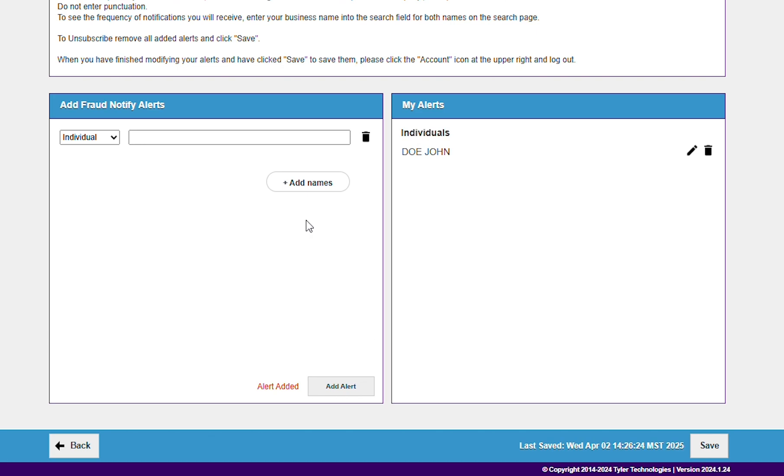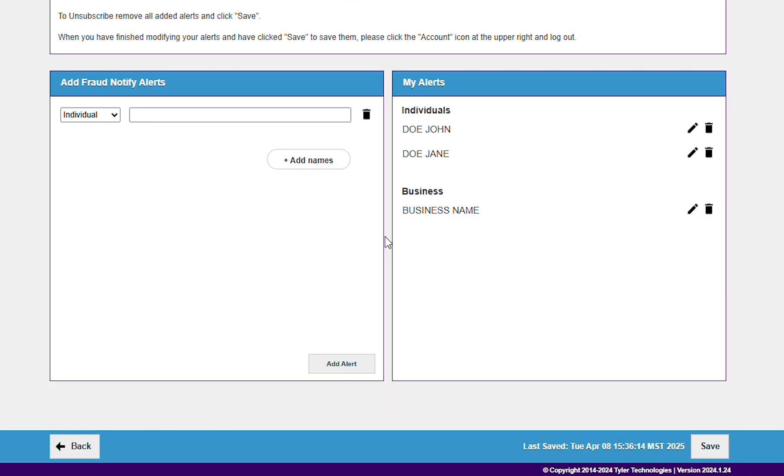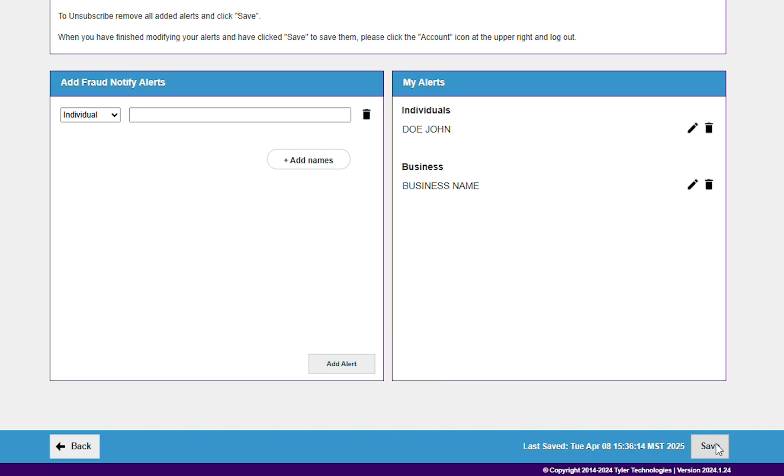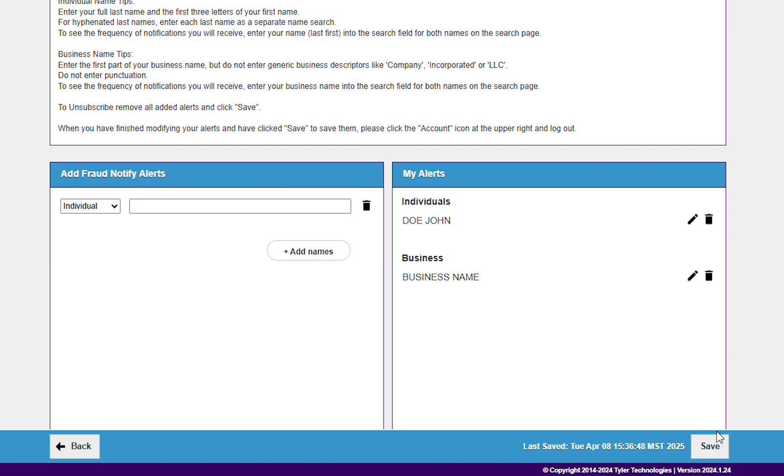Use Add Names to create alerts on multiple names. Click the garbage can button to delete an alert. Be sure to click Save at the bottom right corner when finished.